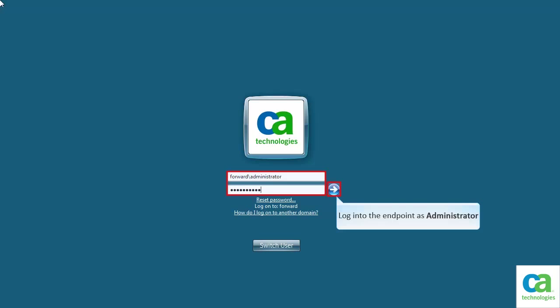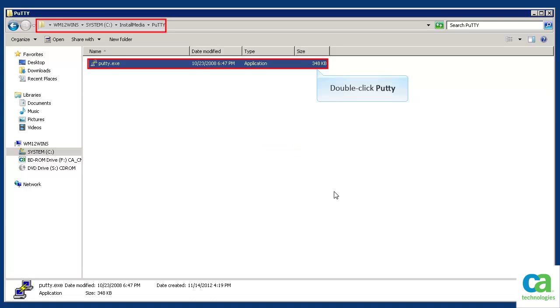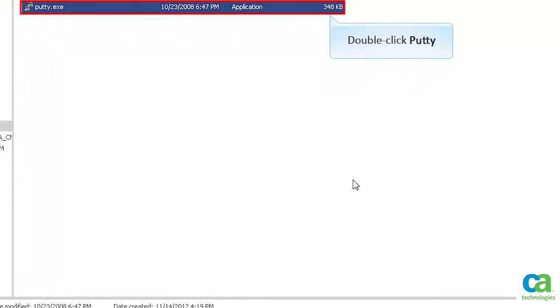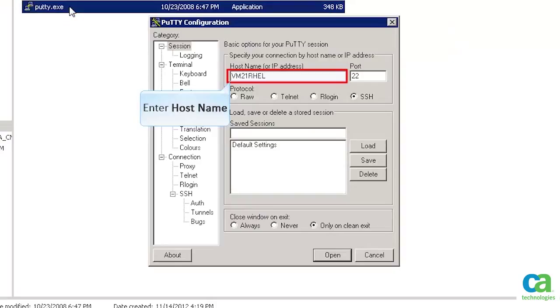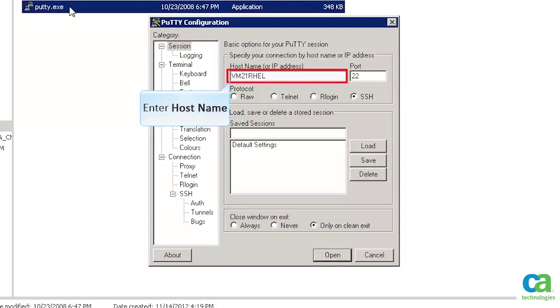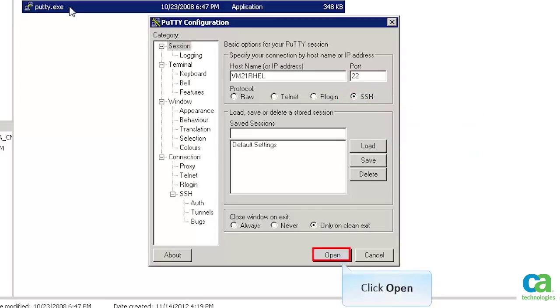Login to the endpoint as an administrator. Let's double-click the PuTTY file to open it. We need to specify the host name and then select the SSH radio button. Since we need to log into the system, let's click the Open button.